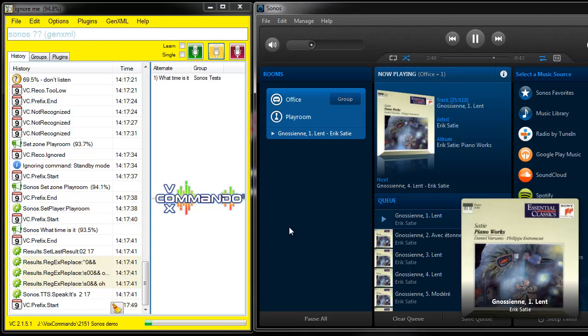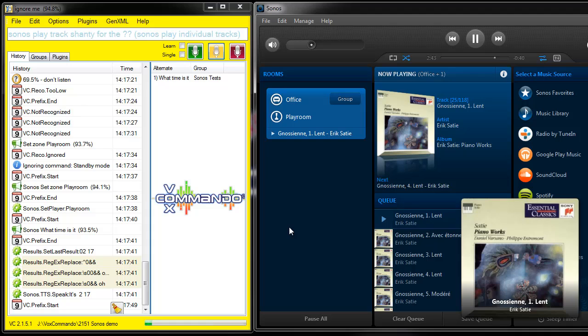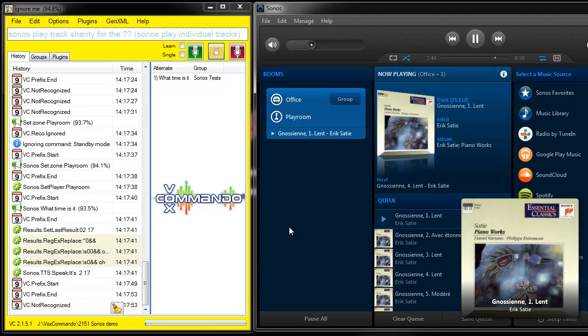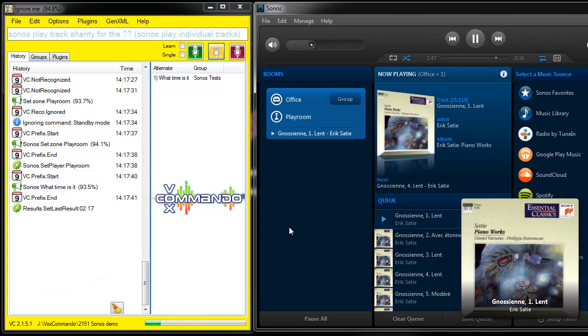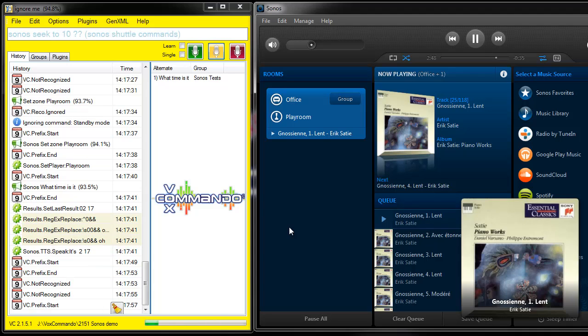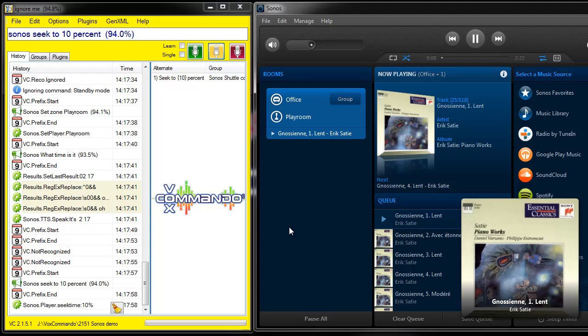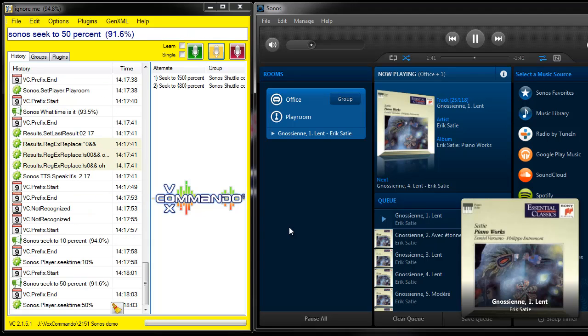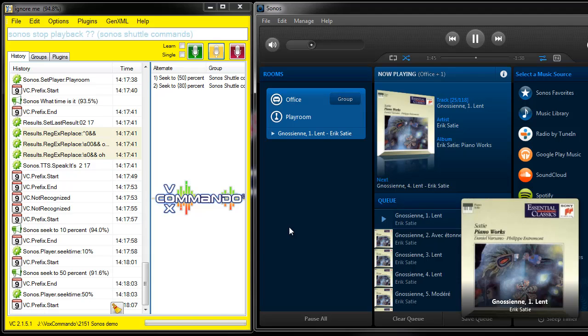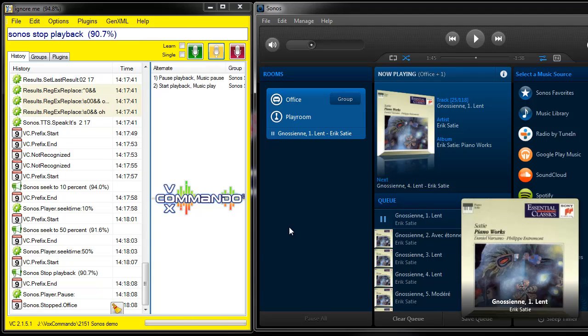So that's pretty much everything I've got to show you for now. I guess one quick one would be Sonos Seek to 10%. Sonos Seek to 50%. Sonos Stop Playback. There you go.